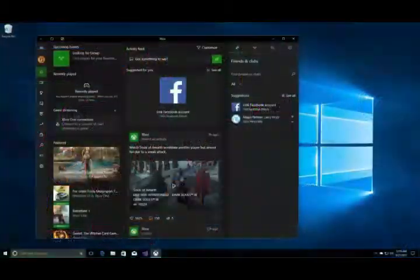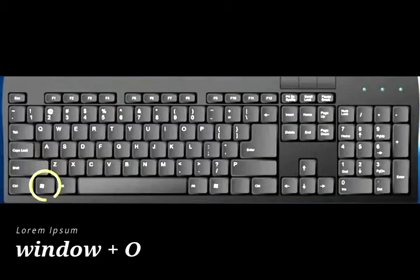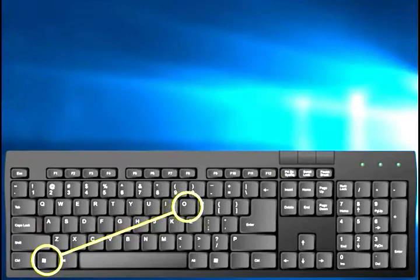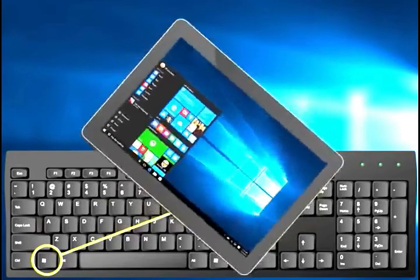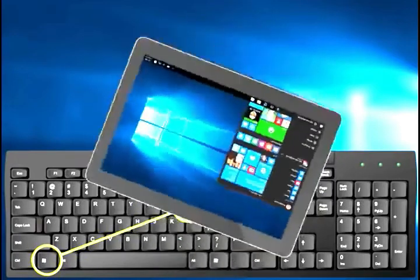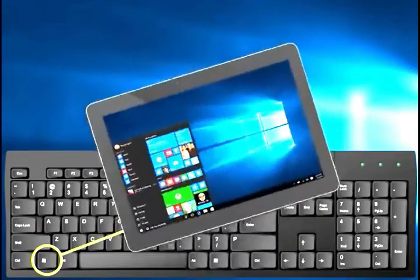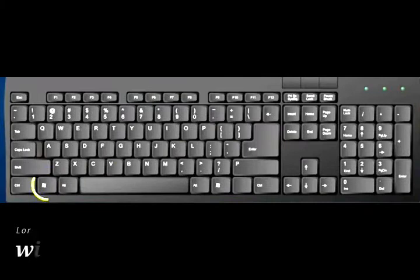In Windows 10, the keys Win and O pressed together will lock your device orientation and will disable the gyroscope function on panel.